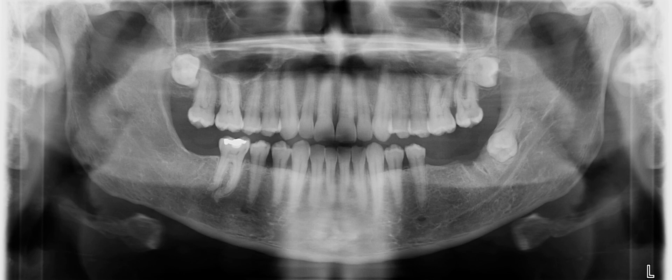Hi everyone, just wanted to quickly share an interesting radiograph that came across my desk today. What you're seeing is a panoramic radiograph of a 36-year-old patient with impacted third molars. It's not every day that you see all three impacted third molars, and the extent and angulation of impaction in this particular case is not always common, so I want you to see this one.